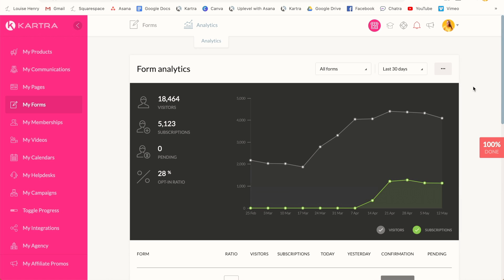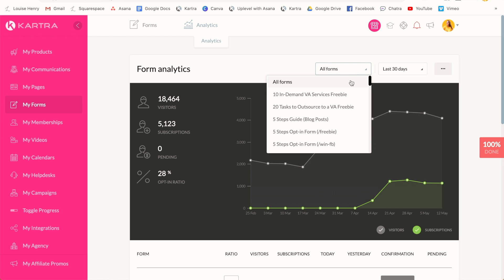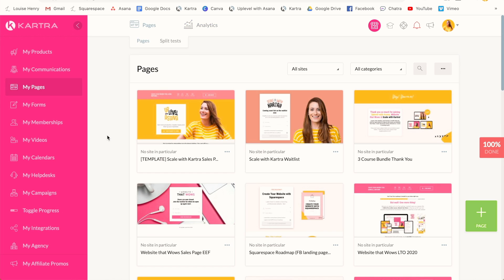On top of this, you're able to get a ton of analytics about your business and get very detailed information on how each individual page, form, and product is performing. I've barely scratched the surface of what you can do with Kartra. You can also host your videos, book appointments, and have your own help desk for your products.